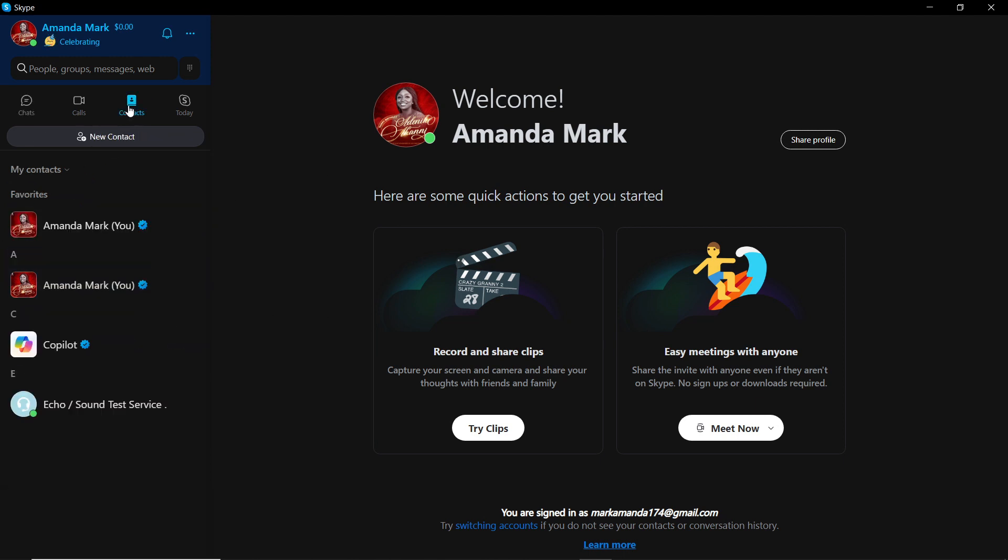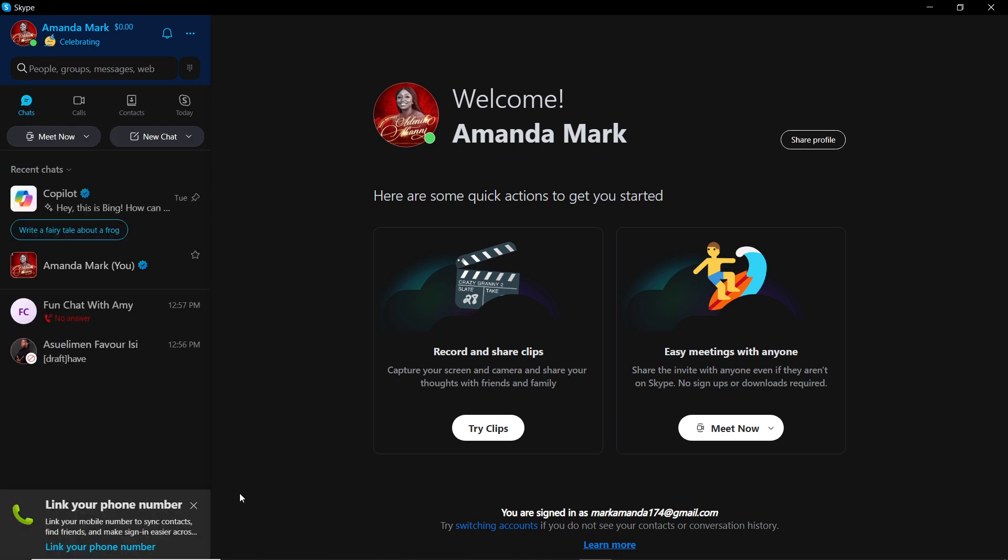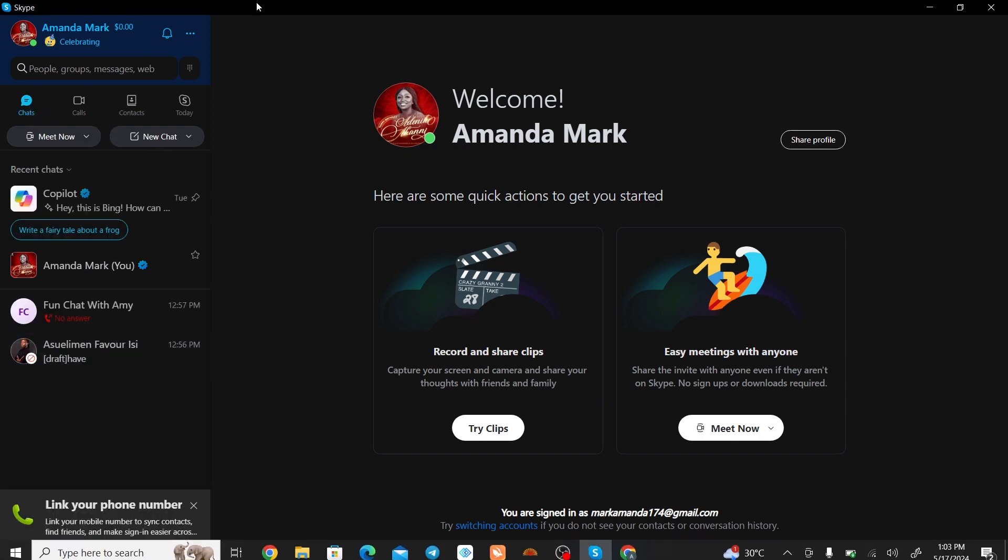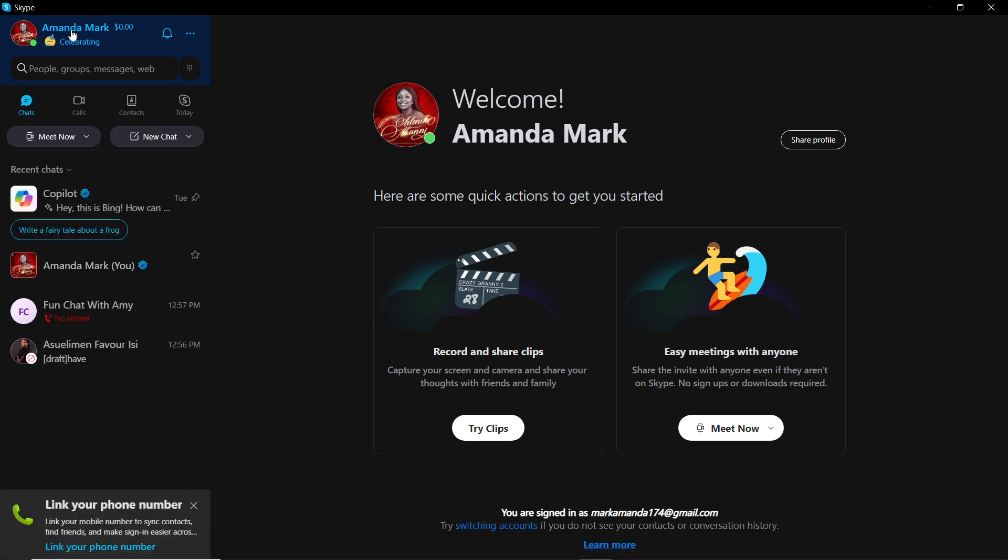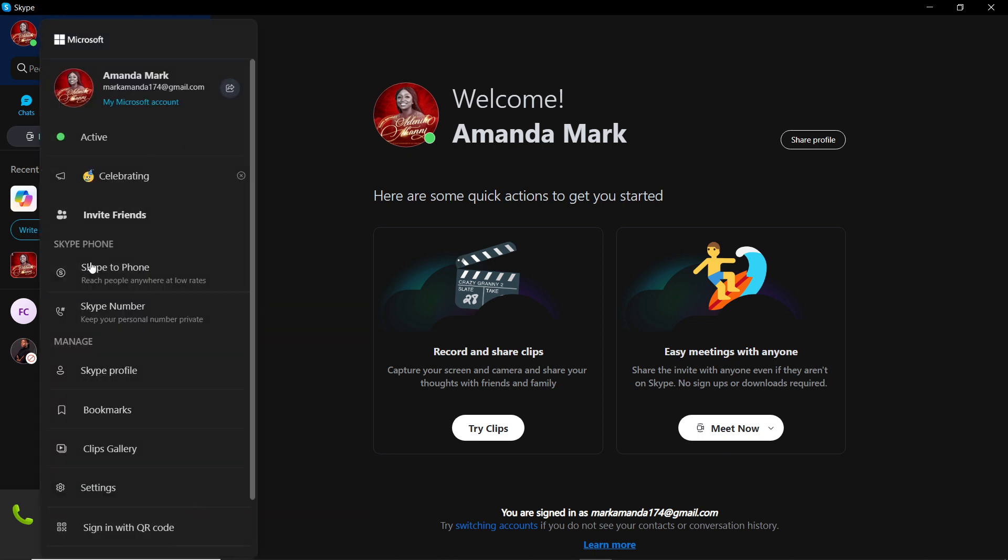And if you check contacts, you see that the person is no more there. The person has been blocked. So how do you unblock? From the left corner, go ahead and click on your profile name. Once you click on profile name, scroll all the way down from these options and click on Settings.